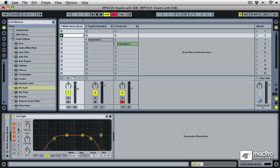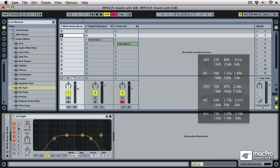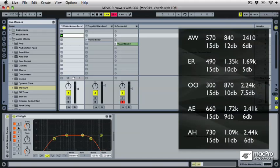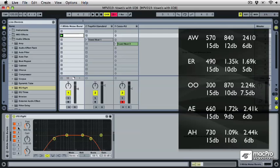So each of our vowel sounds is going to have three peak bands. I've got a chart here that I've constructed over the years. I'll be posting this on the forums at macprovideo.com in the Ableton section so that you guys can have this and get a little more scientific with it if you'd like to.